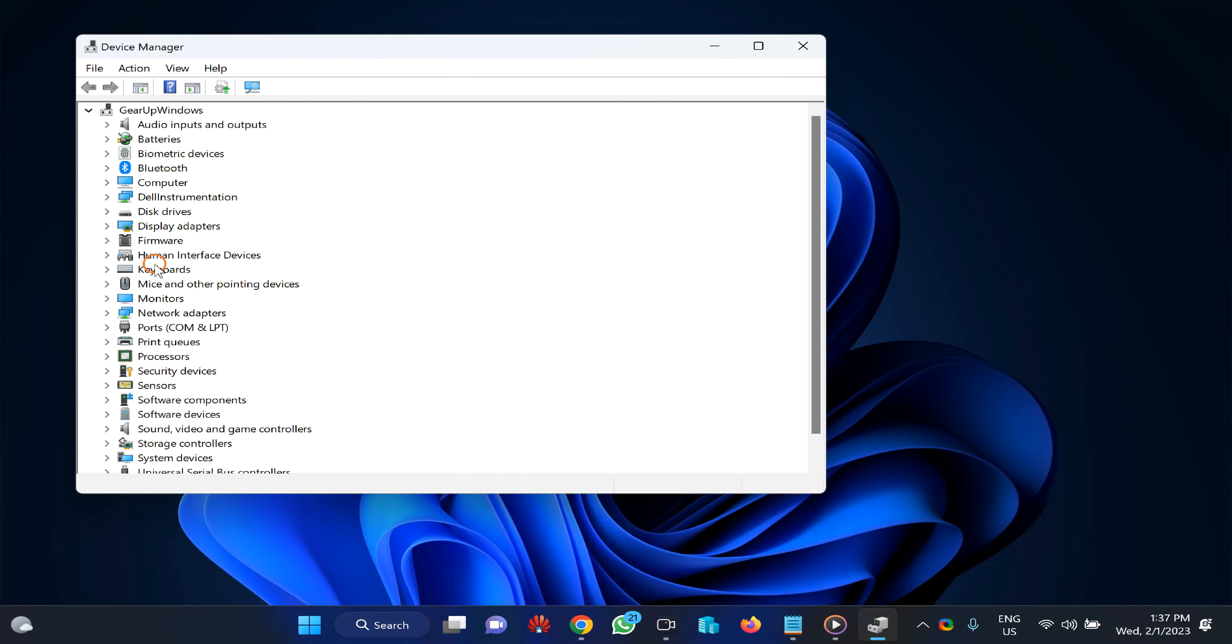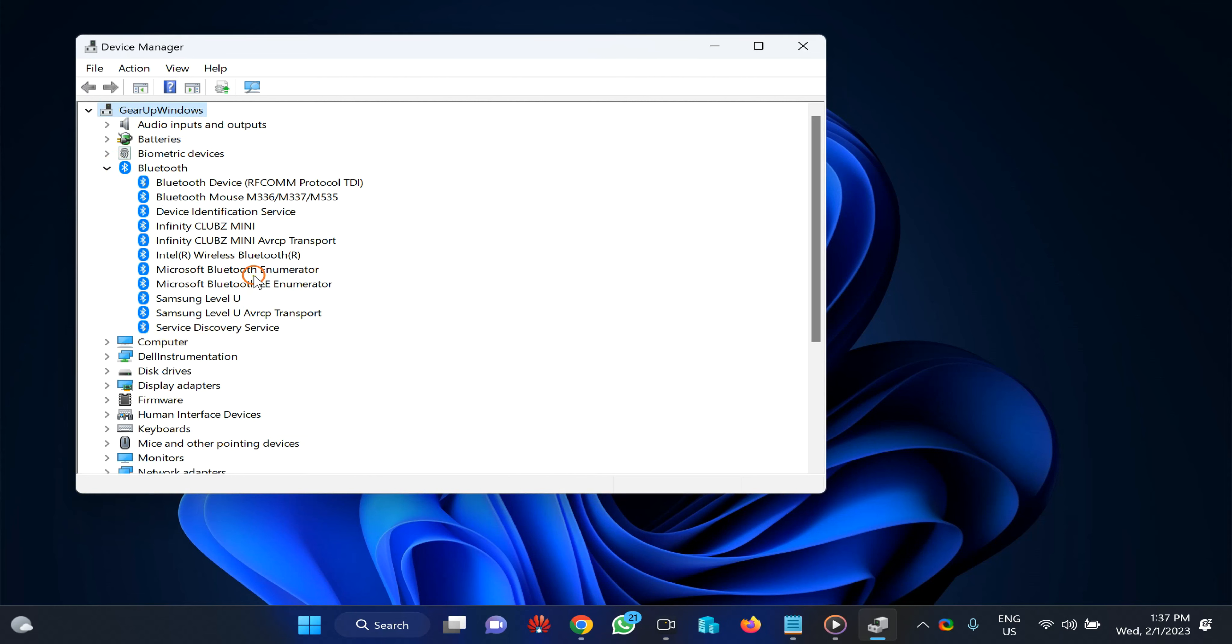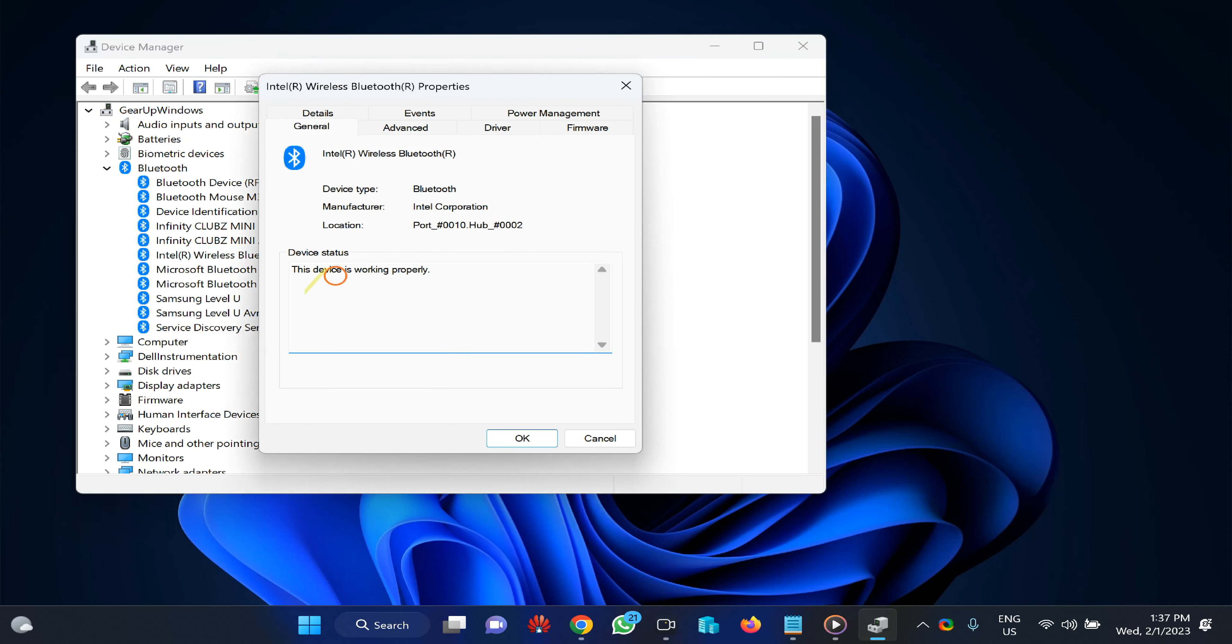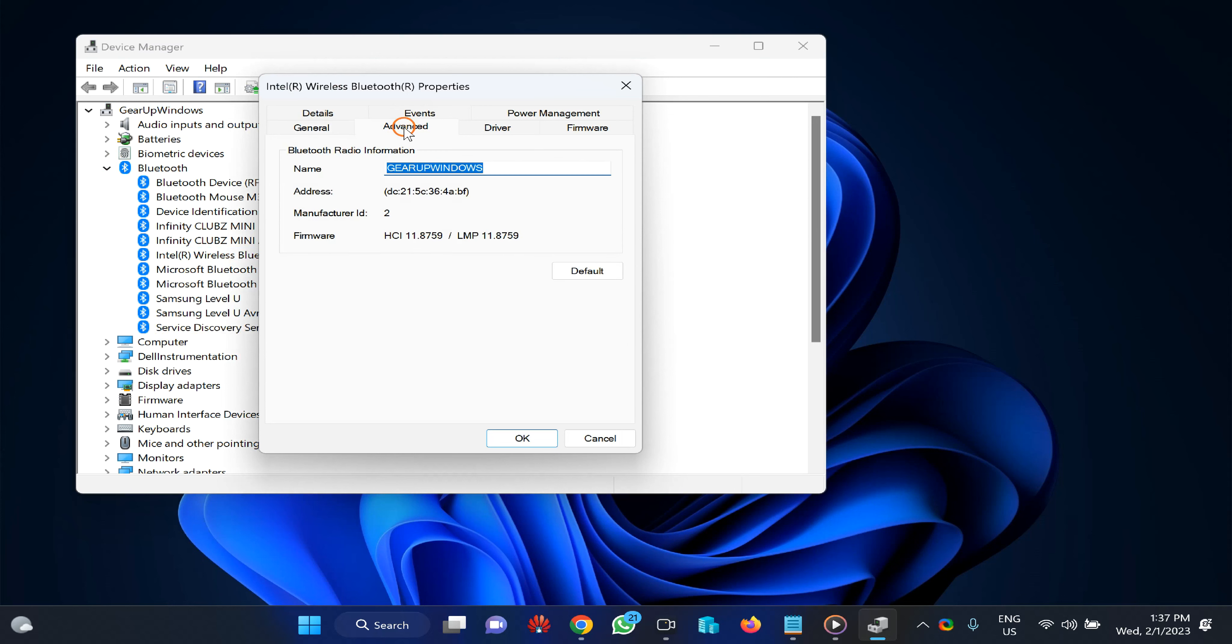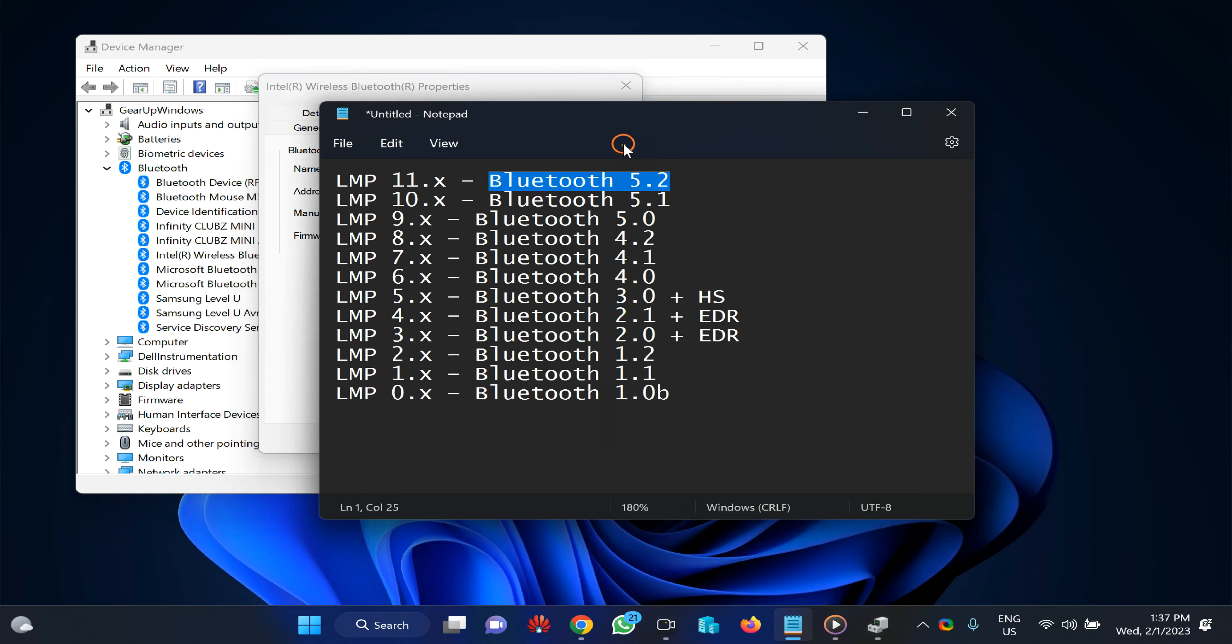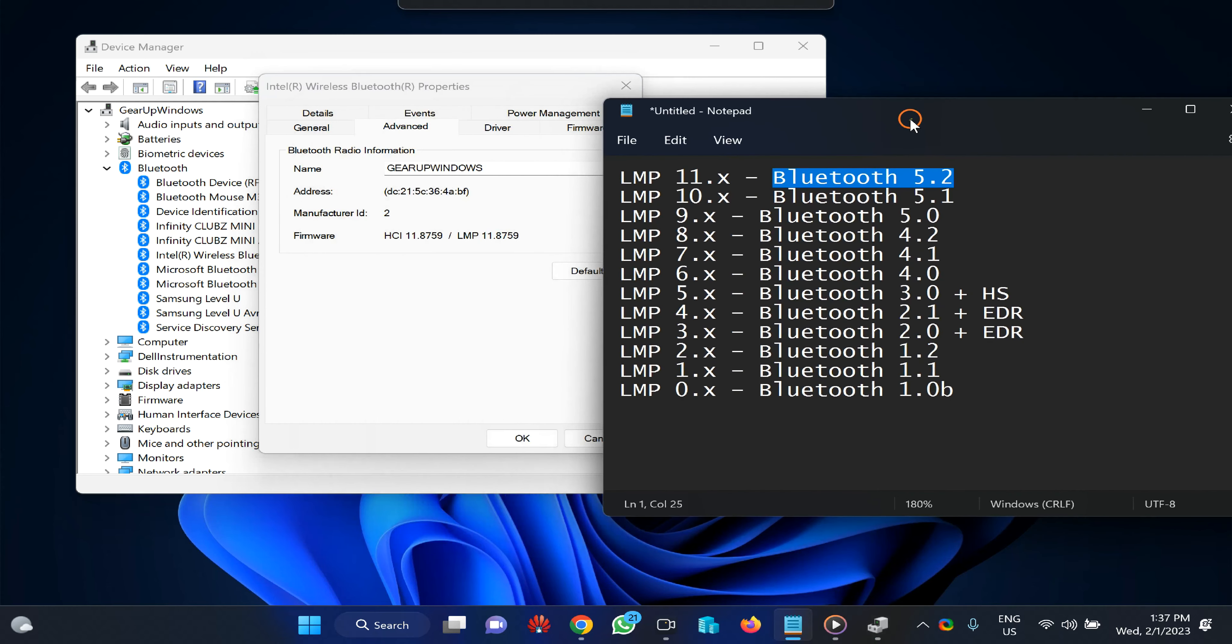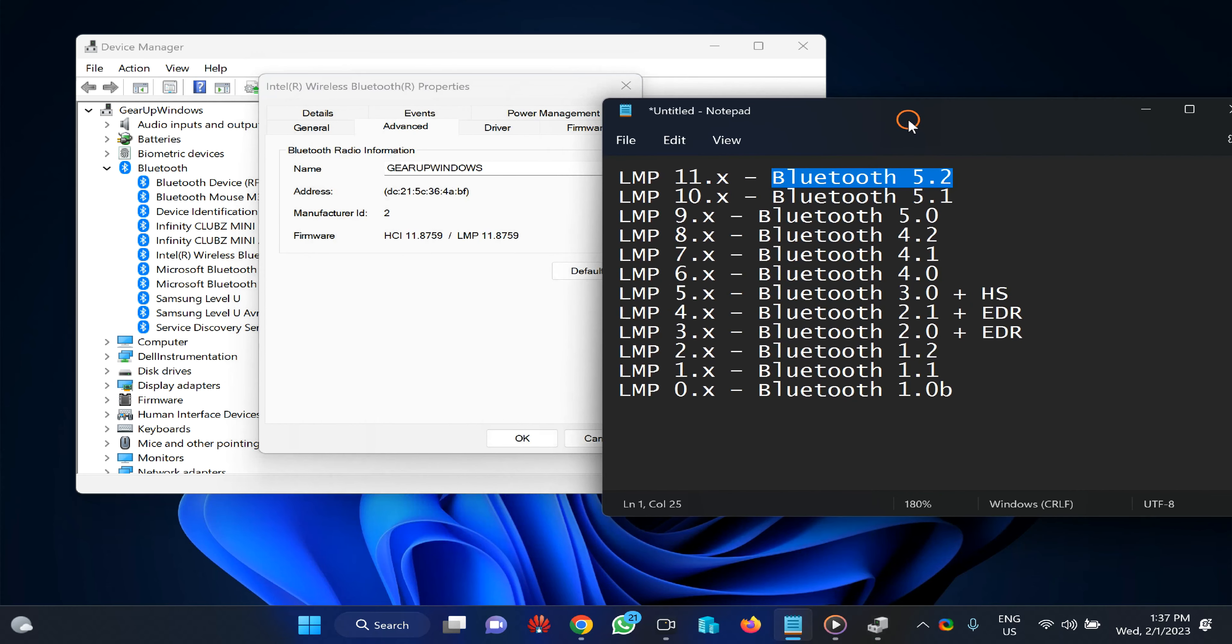Expand Bluetooth, find the Bluetooth adapter, and right-click on it. Select Properties, then switch to the Advanced tab. Here you will see firmware and LMP version. Note down the LMP version, then compare it with the LMP table found in the video description.